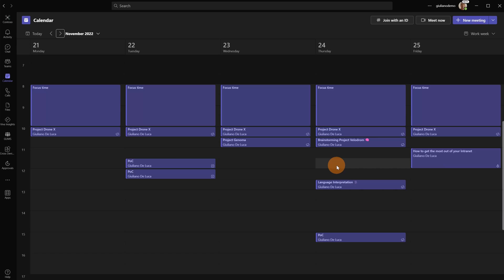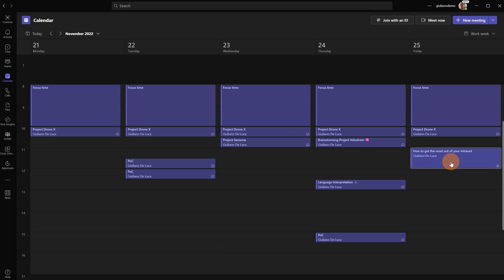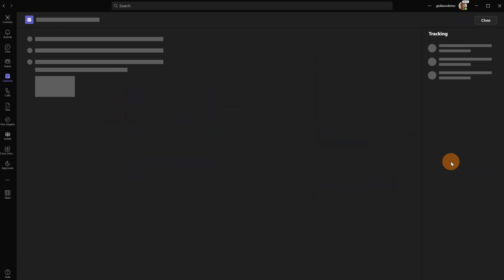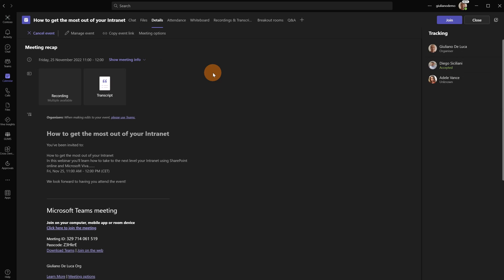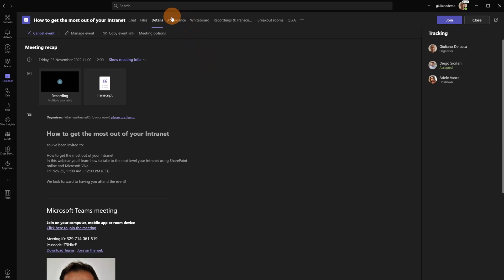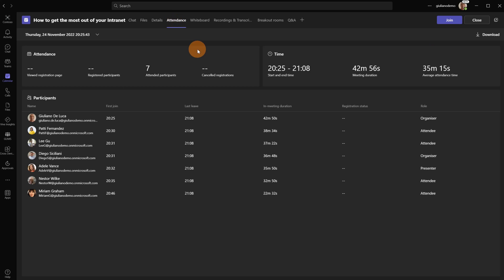I am now in the calendar of Microsoft Teams. The previous week I delivered this webinar, how to get the most out of your internet. Now I can click on the tab Attendance, because I will use this functionality to automate the process in order to ask for feedback.